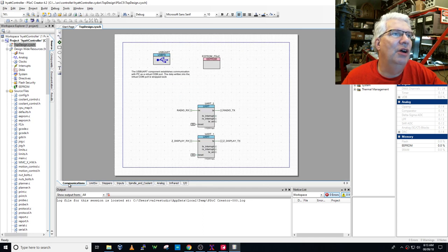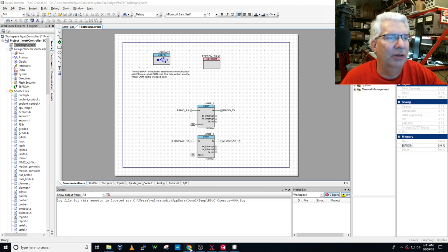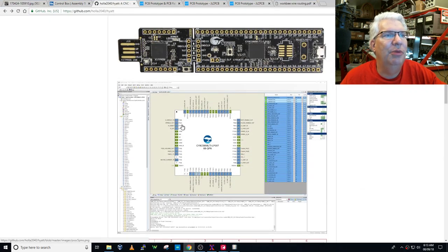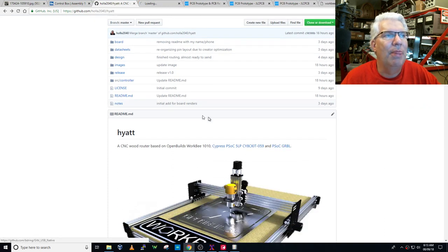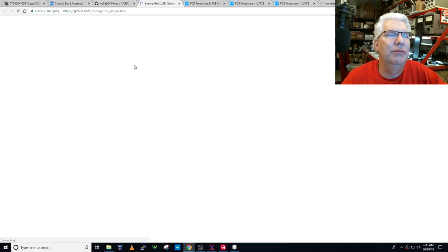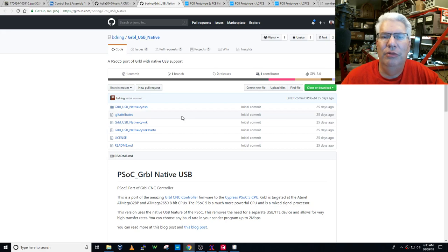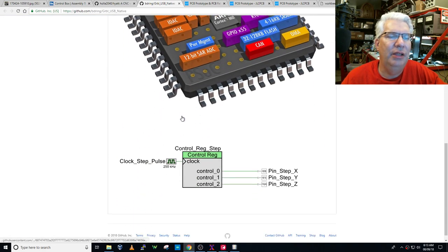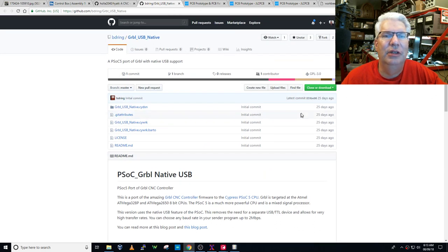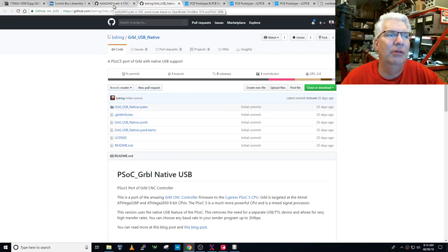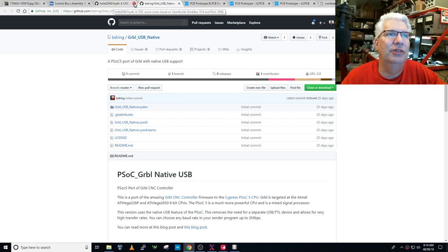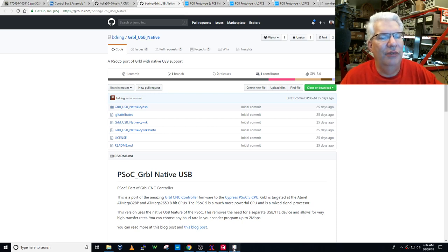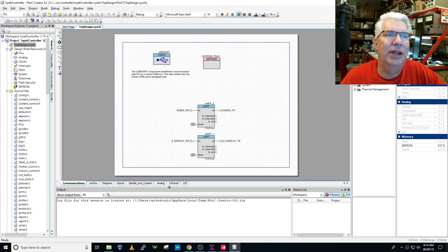So when you choose a microprocessor, you choose based on the pin count that you want, which peripherals you want, how much flash it has, how much RAM it has, what the package is, you do all that stuff. But with these PSoC devices, you buy the functionality of how many pins you want, and then also you buy how big of a matrix of either digital or analog that you want to actually implement in your design. So what we have here, this is coming over from, this is part of this project here, which is PSoC Grbl, this is Bart Dring's port of Grbl to the PSoC 5.